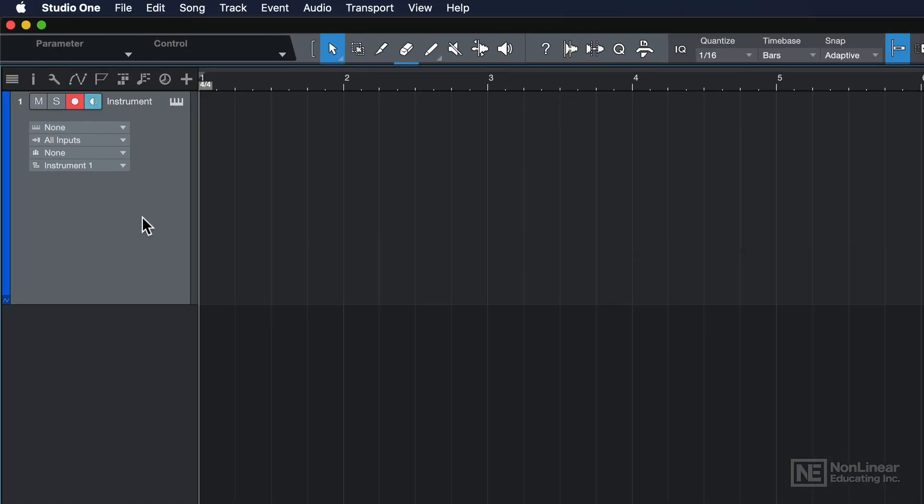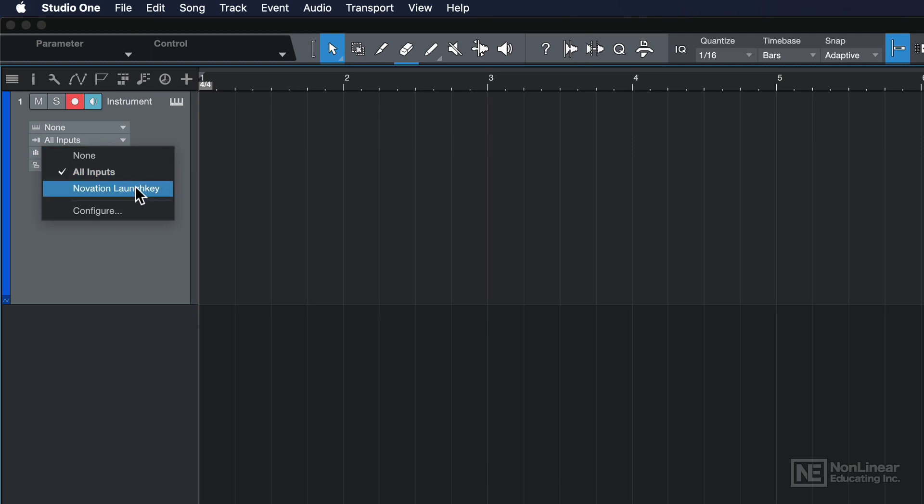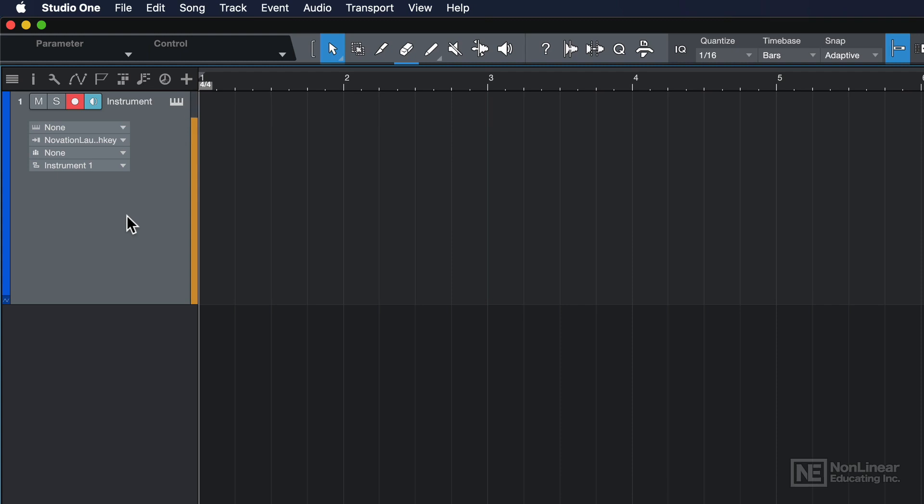So now what I can do is go back to my instrument track here. And under All Inputs, I can select that MIDI controller as an input device. So now when I play some notes on my MIDI controller, you'll see that I get some activity. Now, this is not an audio monitor here. This is just a MIDI monitor.